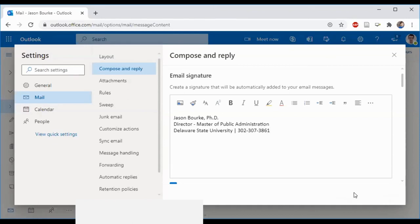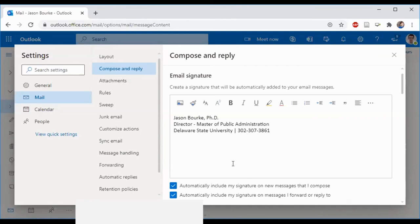I click save, and now my email signature will appear at the bottom of every email that I send from this account.